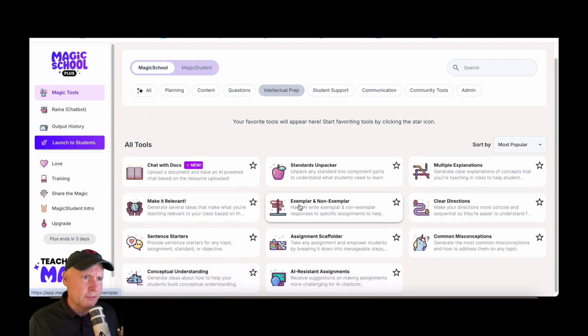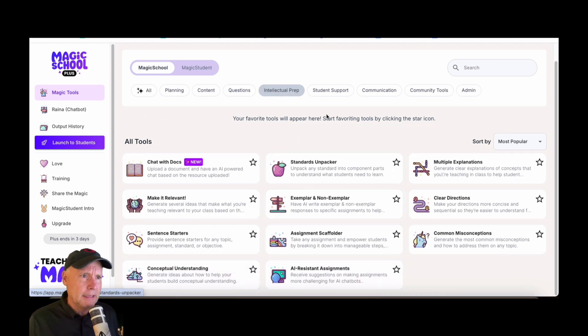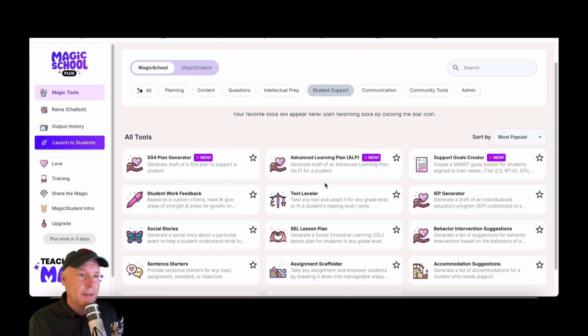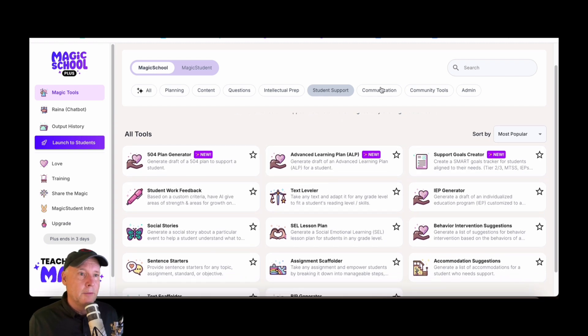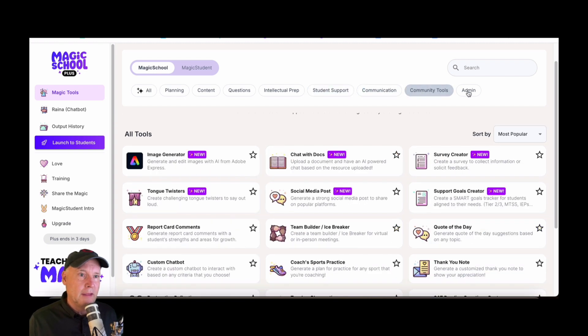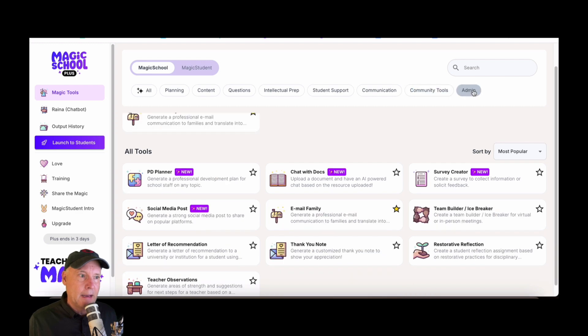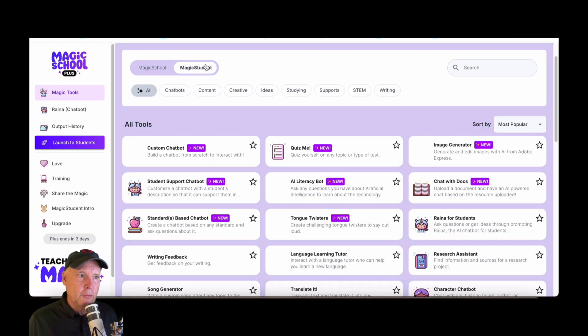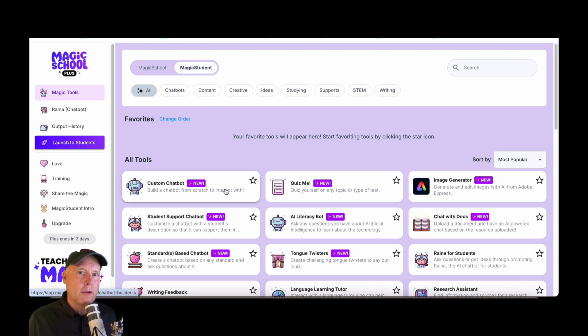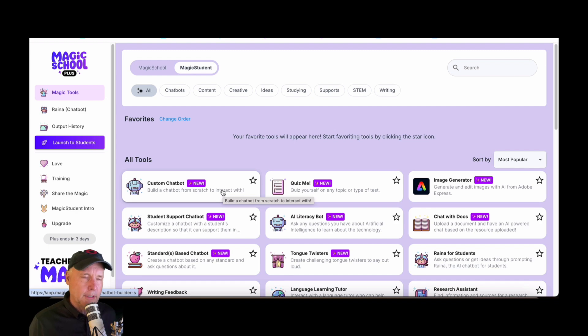Student support, for example, EP communication, community tools. And then in the admin area there's also magic student, which we'll get more into later. Basically, you can select the tools that you want to go into a dashboard for students to use, but we'll catch up on that later.